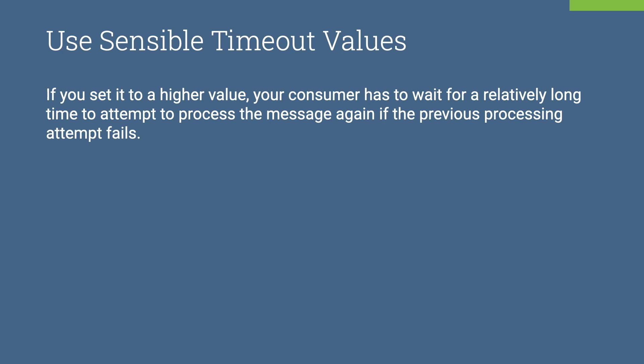If you set it to a higher value, your consumer has to wait for a relatively long time to attempt to process the message again if the previous processing attempt fails.